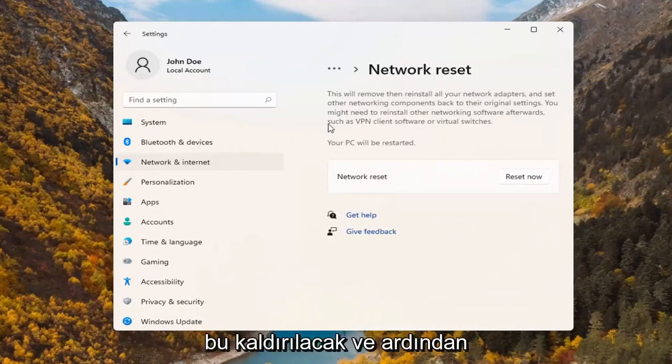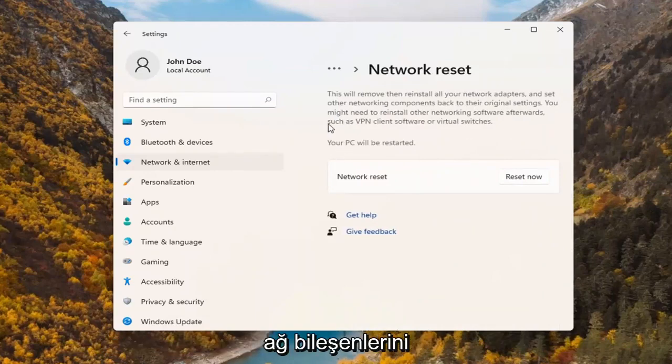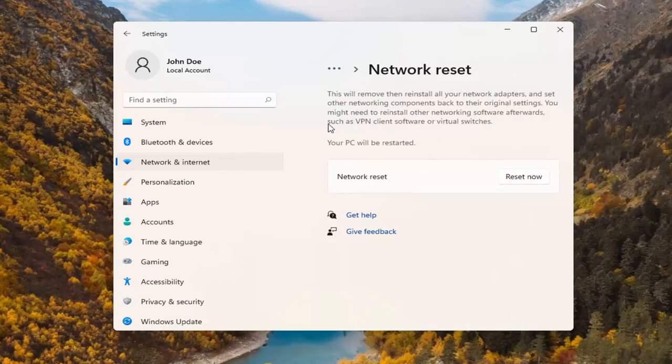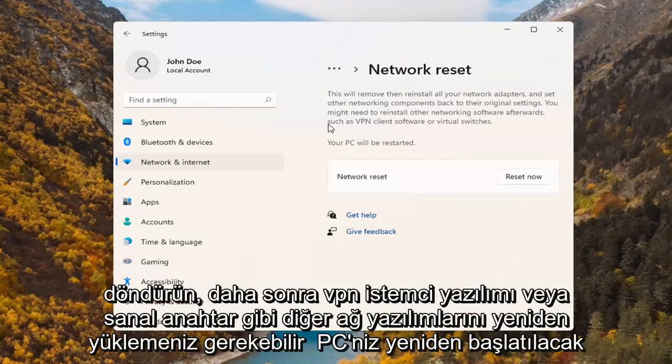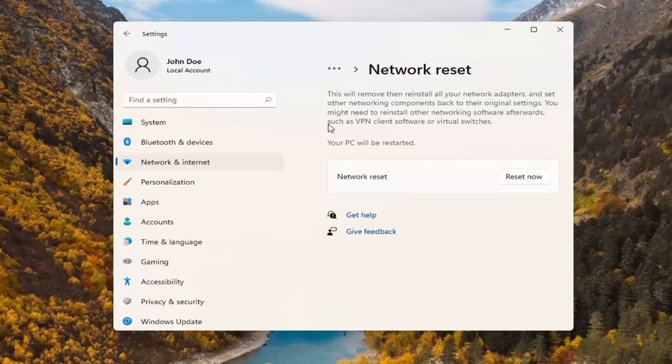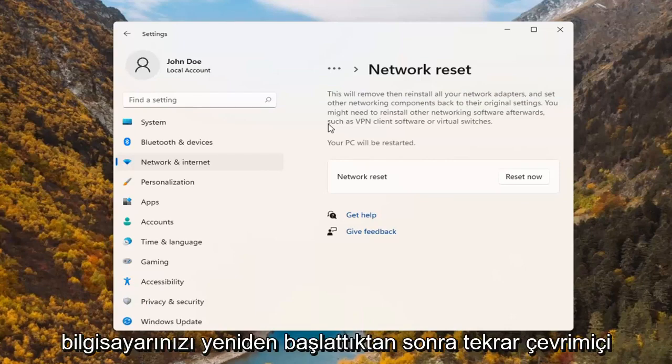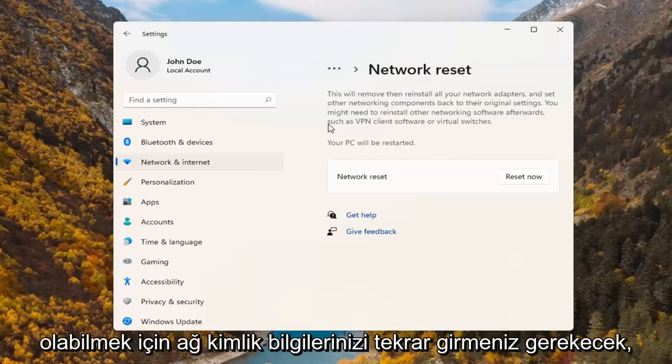This will remove and reinstall all of your network adapters and set other networking components back to their original settings. You might need to reinstall other networking software afterwards such as VPN client software or virtual switches. Your PC will be restarted. Make sure you have your Wi-Fi code nearby because once you restart your computer, you will need to enter back in your network credentials in order to get back online.